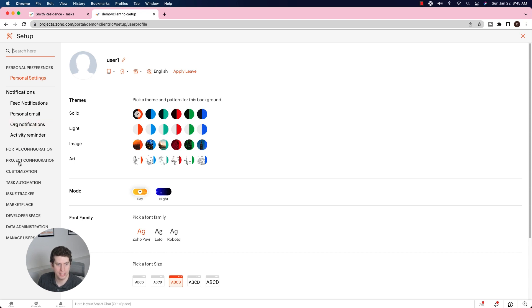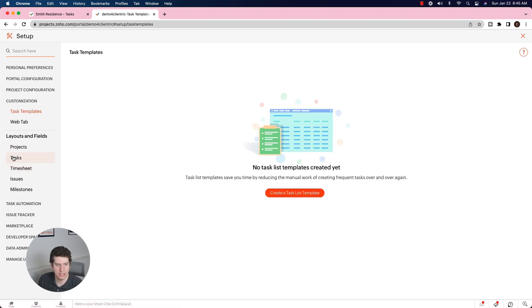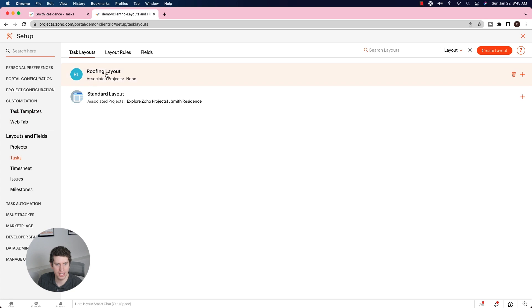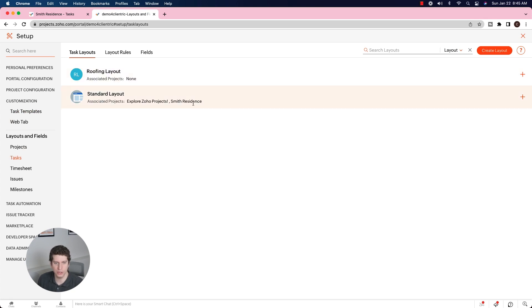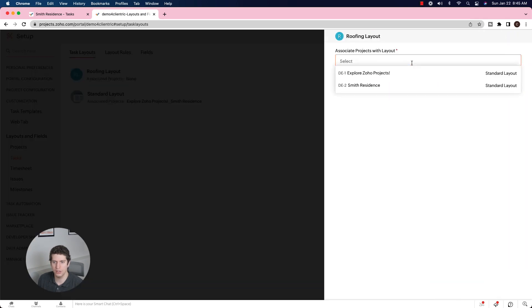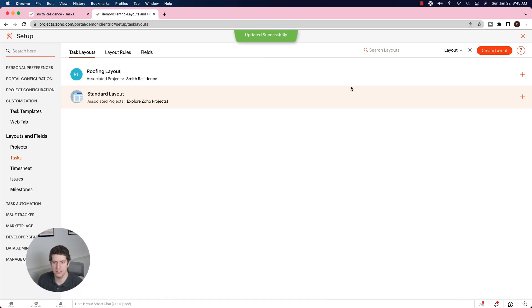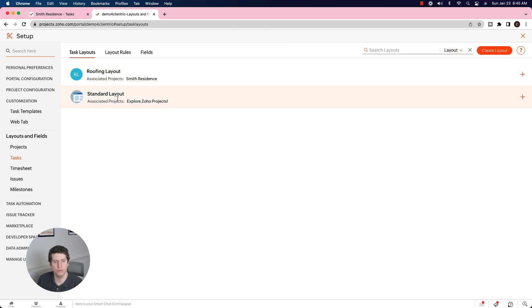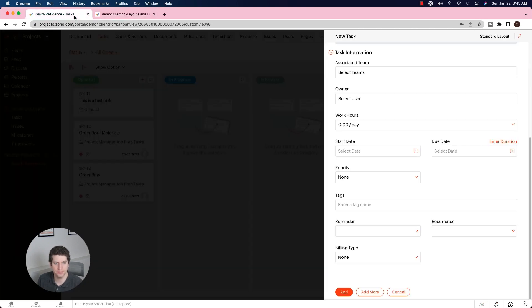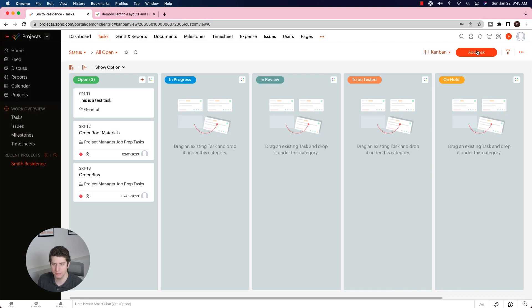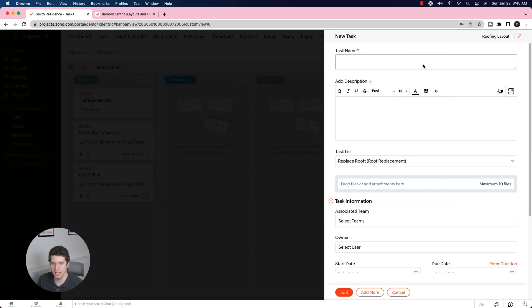What I actually forgot to do was I forgot to reassign the project to that new layout. So if I come back in here, I'm going to go to customization again, go to the tasks. Right now the standard layout is associated with the Smith residence. Well, I'm going to add the Smith residence to the new roofing layout. Now the Smith residence is under this new roofing layout.